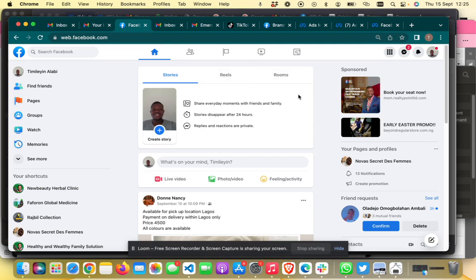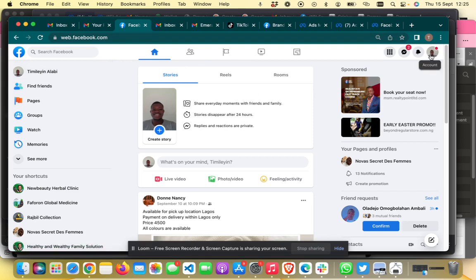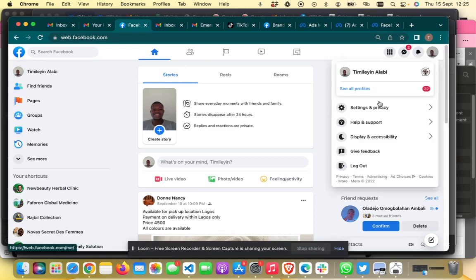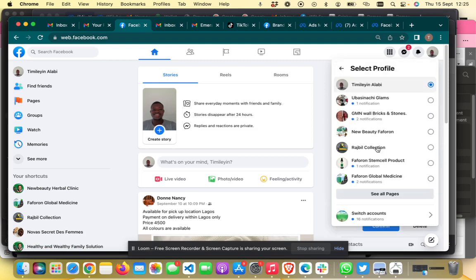The first step is to log into your personal Facebook account. Your personal Facebook account is tied to your pages, and then you can switch to the page that you want to manage. Select all profiles and then go to the page that you want to assign a role to.